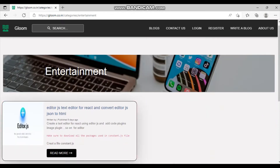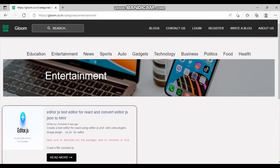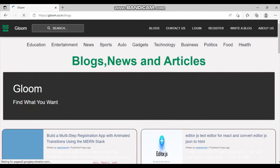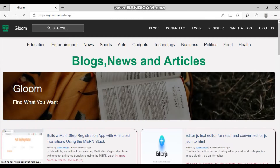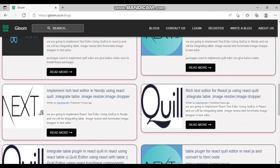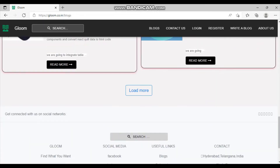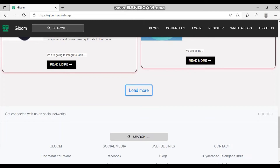For Entertainment we have only one blog. If you click the 'Blogs' button you can see all the blogs irrespective of category, and we also have a 'Load More' option to paginate through the results.